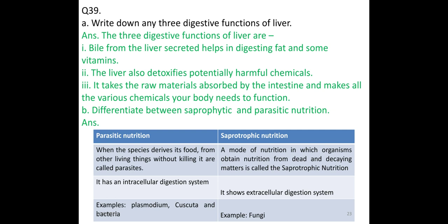Write down any three digestive functions of the liver. 1. Bile secreted by the liver helps in digesting fat and some vitamins. 2. The liver detoxifies potentially harmful chemicals. 3. It takes the raw materials absorbed by the intestine and makes all the various chemicals the body needs to function.